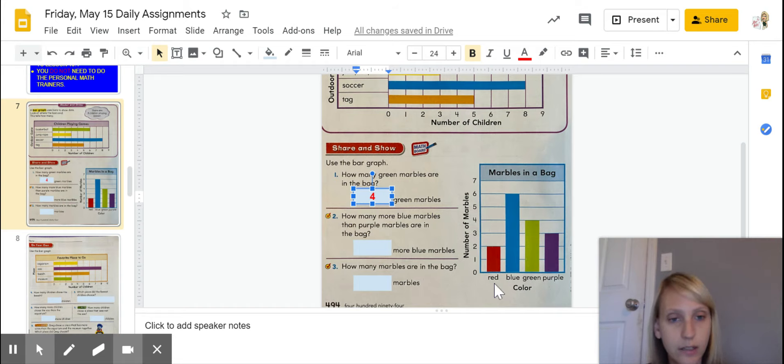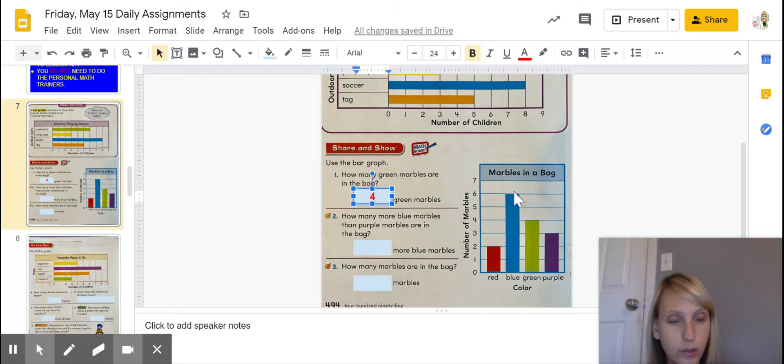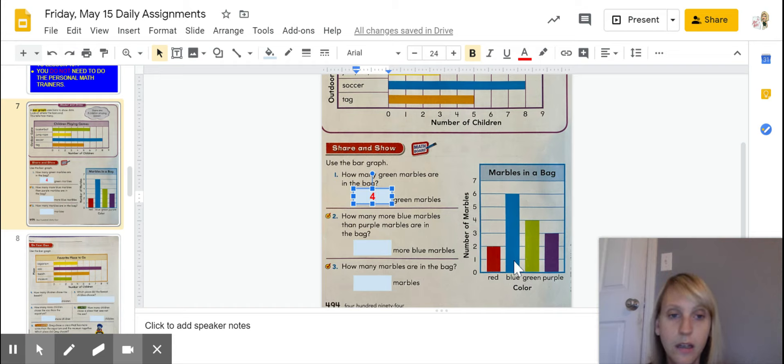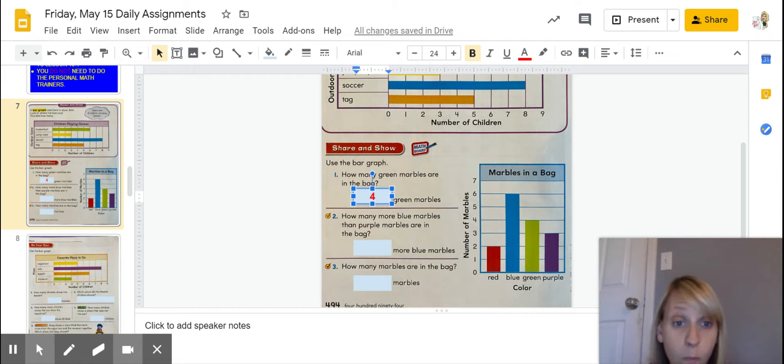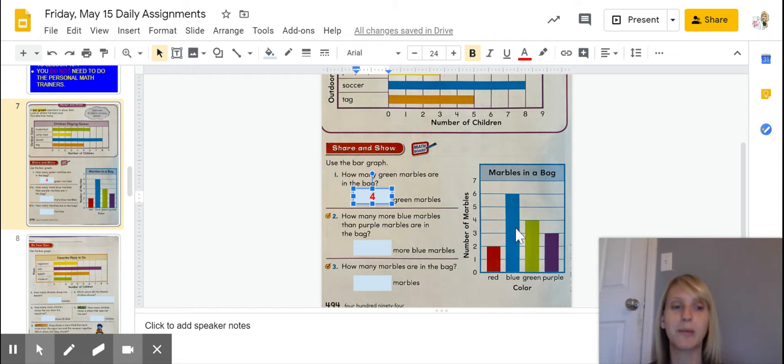So, you're going to go ahead, you can look over and see your blue marbles. If you go up, there's six blue marbles. Okay, that's in my brain. Six is in my brain. I'm going to go ahead, and I can see that there are three purple marbles.